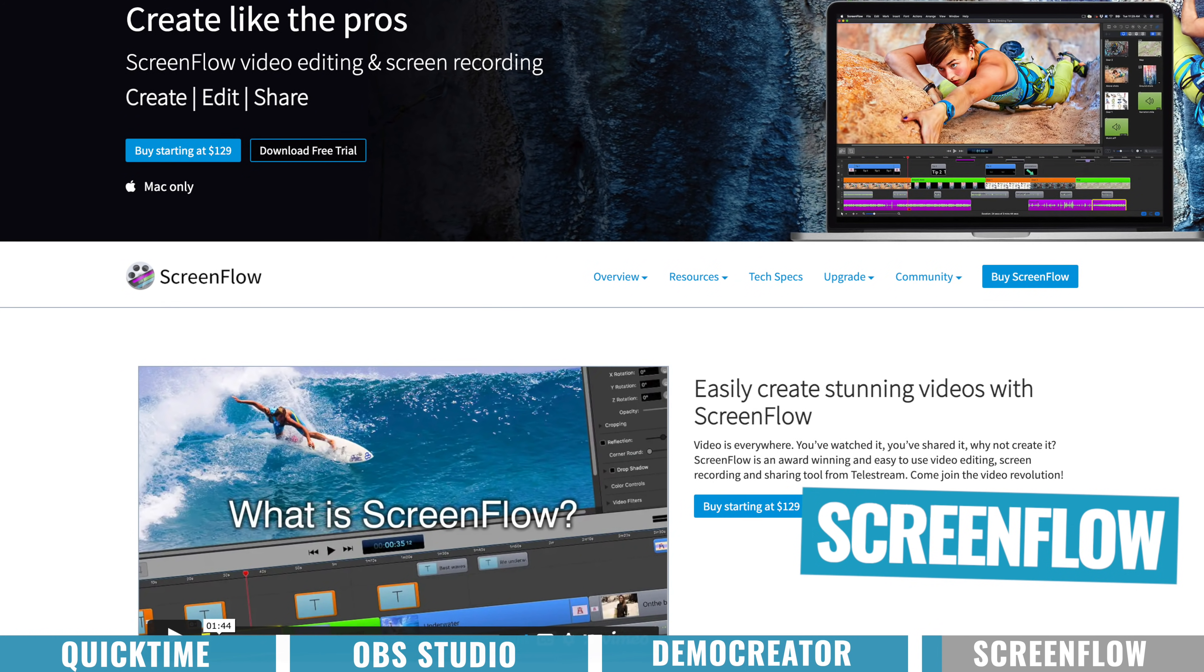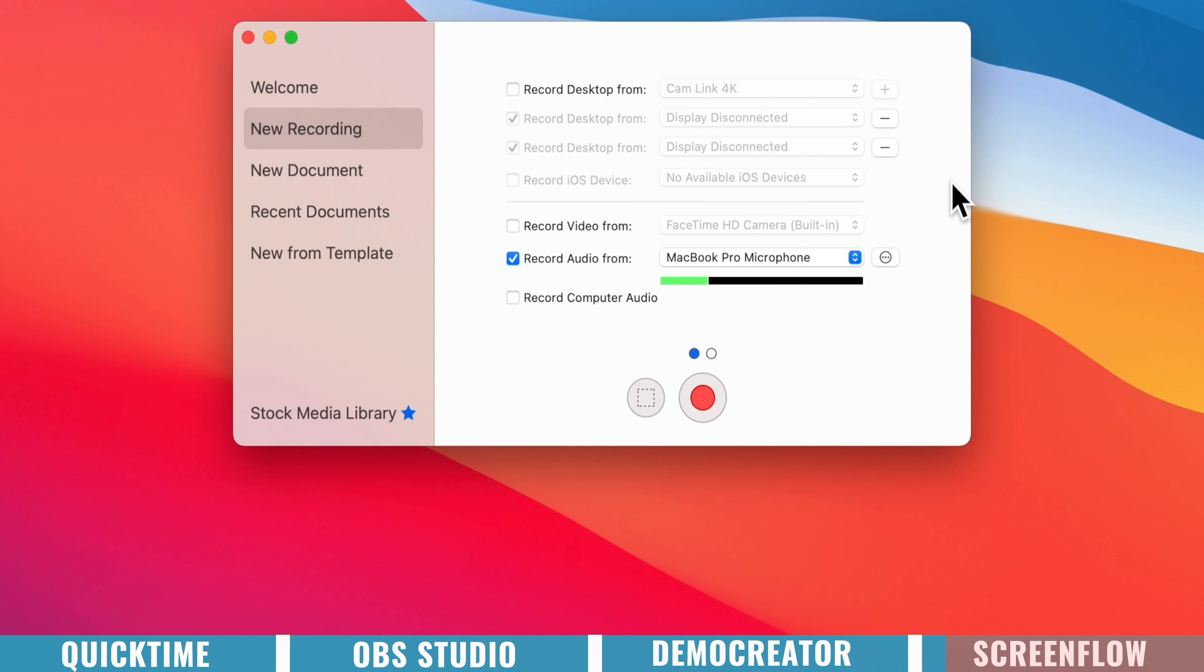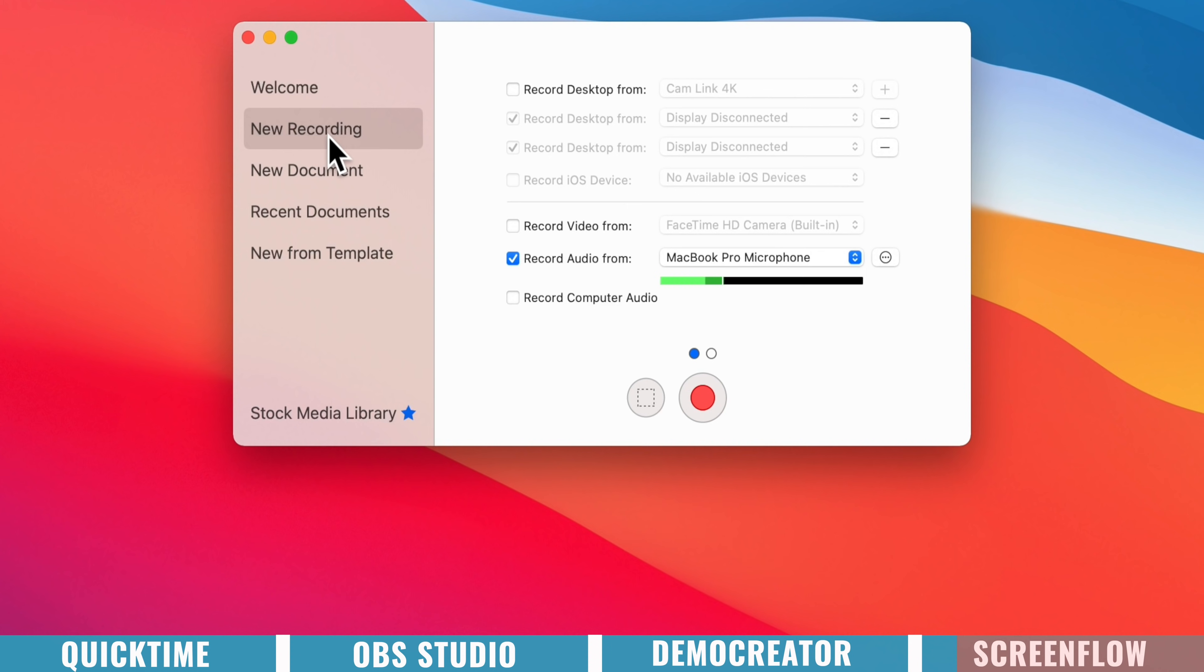And in terms of video editing, this one is actually pretty powerful. So when you open up the app, you've got two main options. One is to start a new screen recording, and the other is to start a new editing document, or editing project.